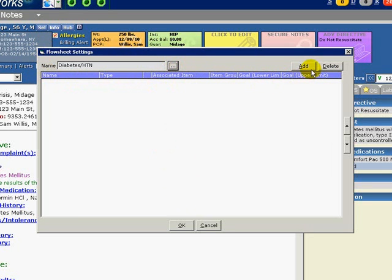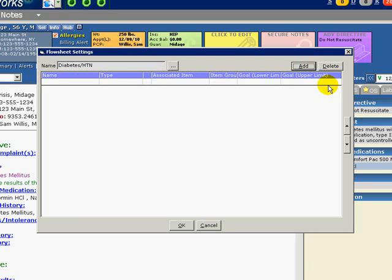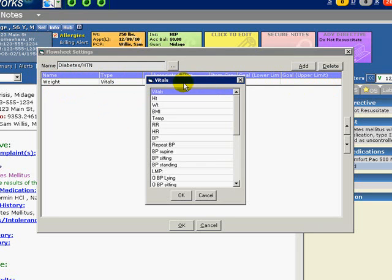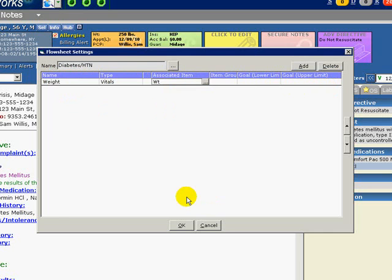Click Add and a blank row appears in the window. We will define our items here. The first item will be Weight. Click on the box below Name and type in Weight. For Type, select Vitals from the pull-down menu. Click More under Associated Item and select Weight to tell the system to link that value to this item on our flow sheet.